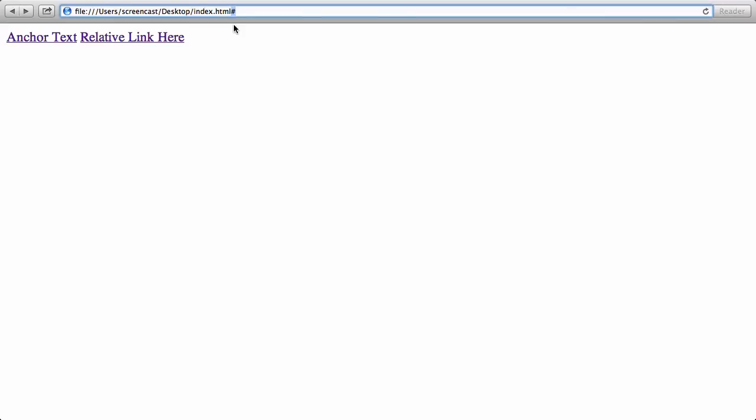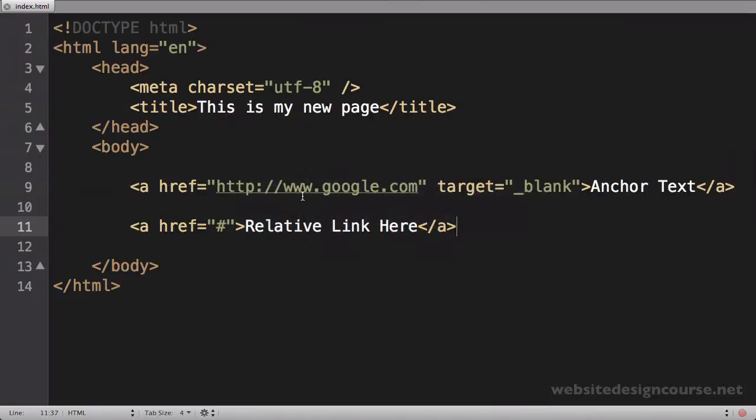So in order to illustrate a relative link, we actually have to have another file, another file to link to. So what I'm going to do is I'm going to create another HTML file so that we can link to this. So we're going to create maybe page two of our website.